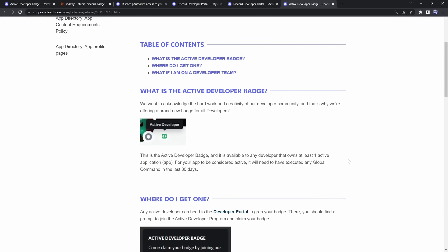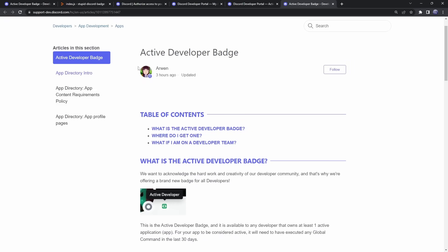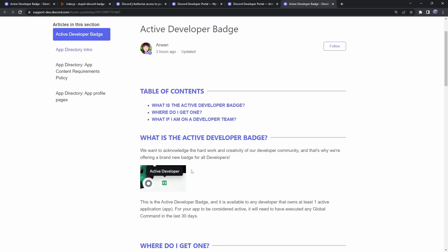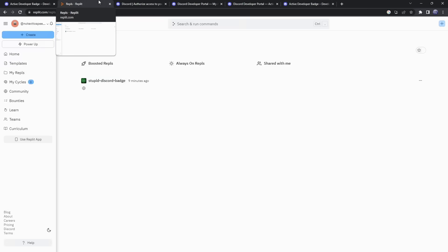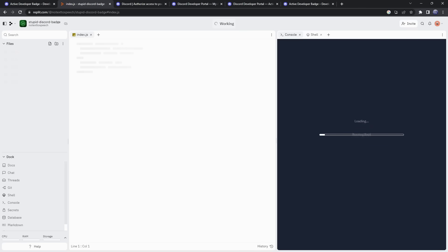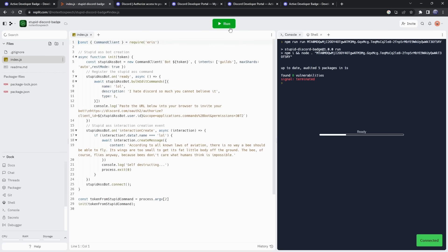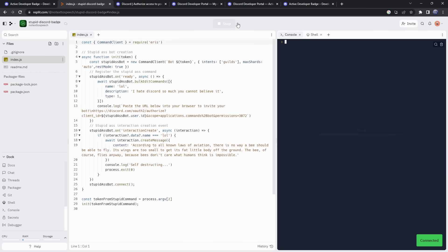once you get your verified badge, there's actually something really important that you need to keep in mind, and it's just Discord might get rid of this badge after 30 days if your bot isn't active. I'm not entirely sure, this is kind of me guessing, because this thing literally came out three hours ago. So after 30 days, Discord might get rid of this badge. If that's the case, all you need to do is just go back to Replit, and you should see your stupid Discord badge thing. We want to click on it, and we just want to run the program again.